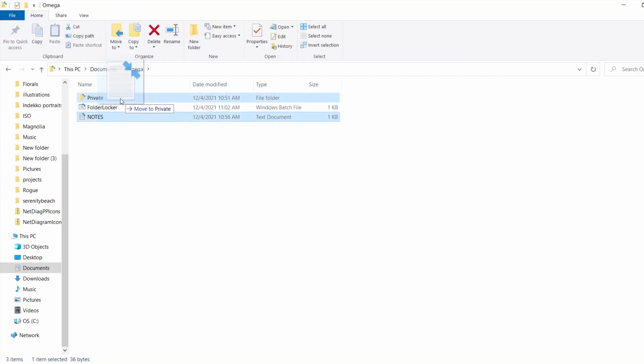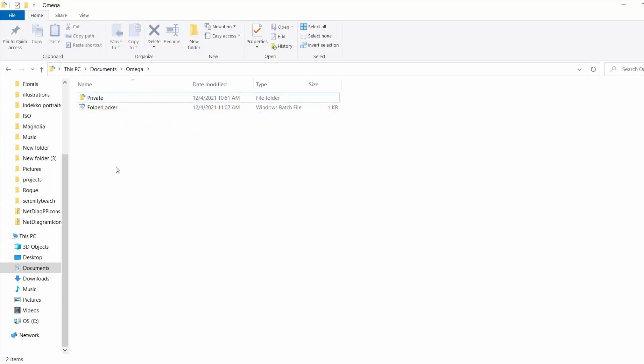Let's drag and drop these files into our private folder. Now there's just the private folder and the folder locker. Click on the folder locker to lock and unlock our private folder as desired.